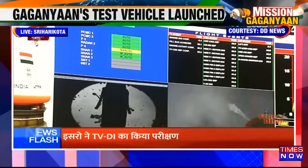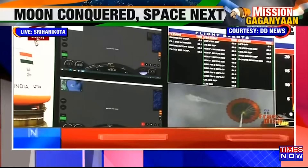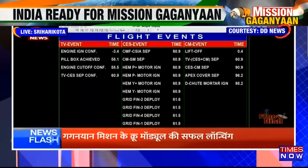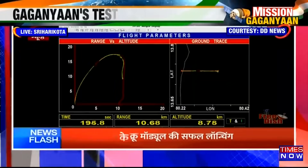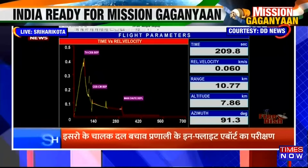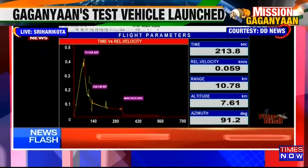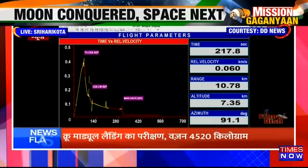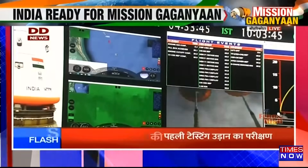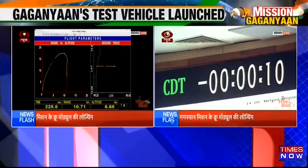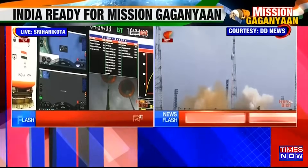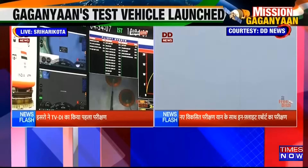Current altitude 10 km. Plus 3 minutes. Agli ghatna jab uchai 2.4 km ki reh jayegi tab drogue parachute ko crew module se alag kar diya jayega, tatpashchat pilot or main parachute deploy kiye jayenge. Crew module ki gati nirdharit tariqe se kam ki ja rahi hai. The intent of drogue parachutes is to reduce the velocity of the crew module from 145 meters per second to 51 meters per second. Current velocity 61 meters per second. Gati 57 meter per second abhi vartaman gati hai.